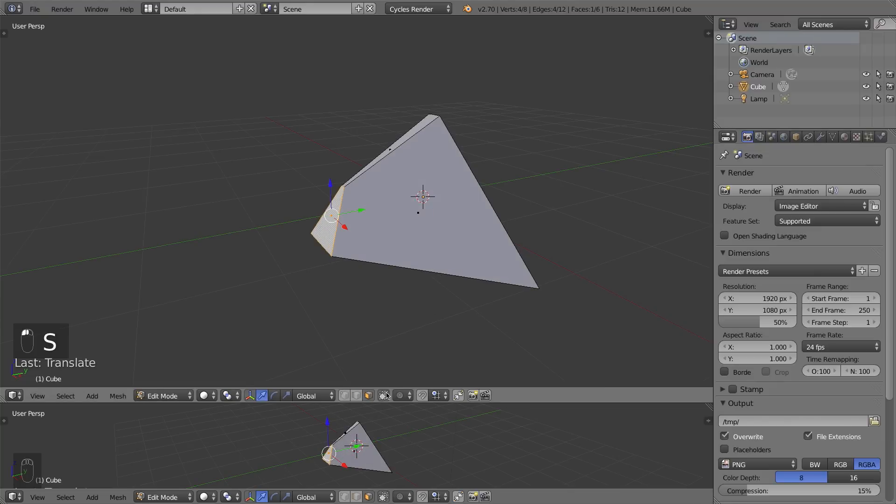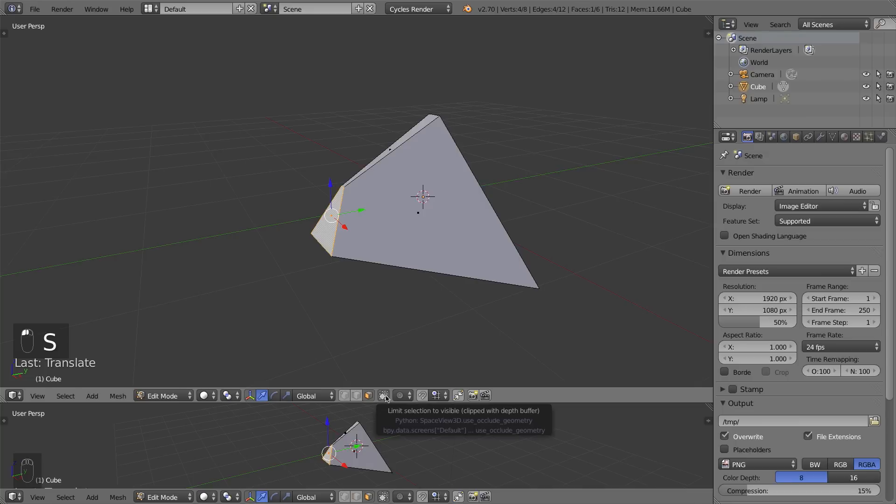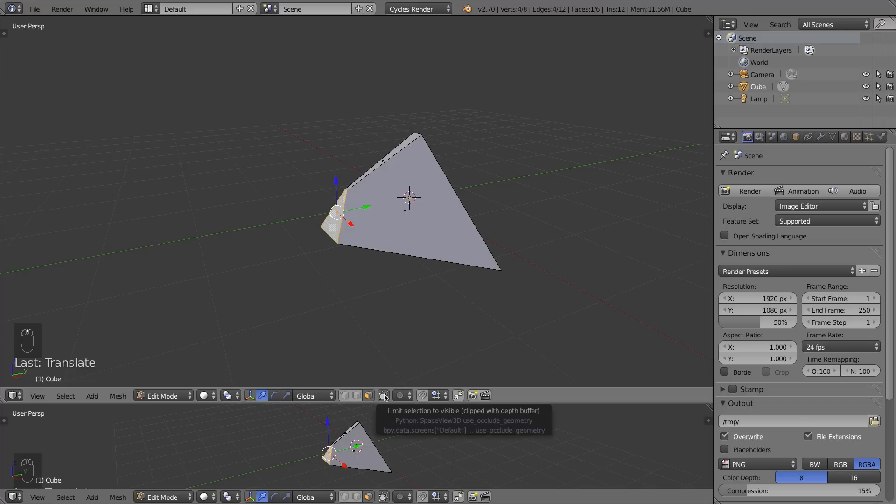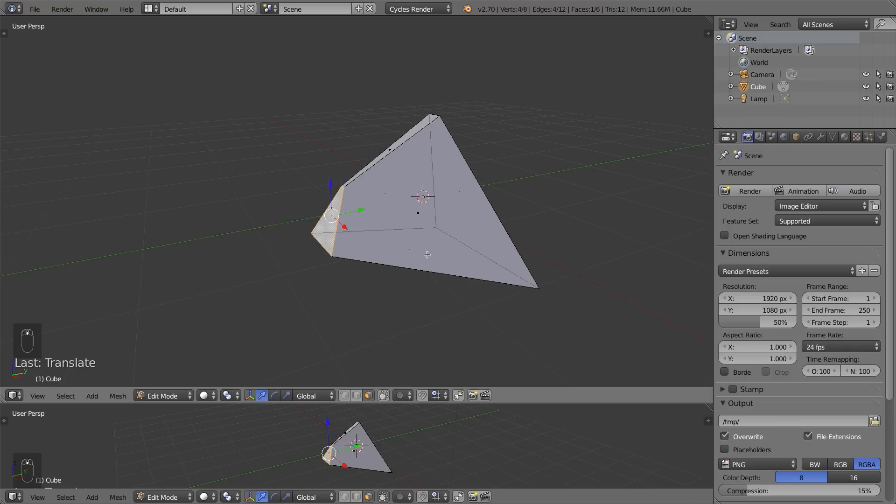So when you're first getting into Blender edit mode, you should practice selecting these three things, and be able to move and scale them and rotate them and manipulate them as you please. The last of these three or four buttons is this Limit Selection to Visible button. What the heck does that mean? Well, what it means is when it's dark, your object will be solid or not see-through.